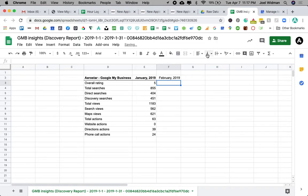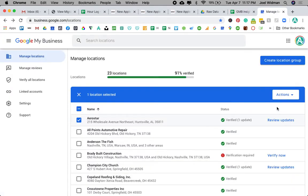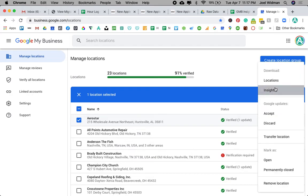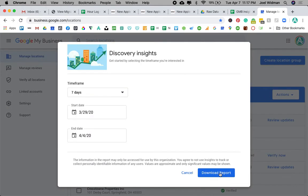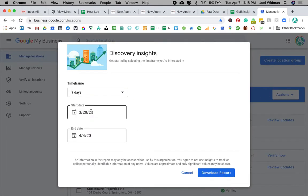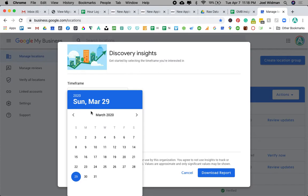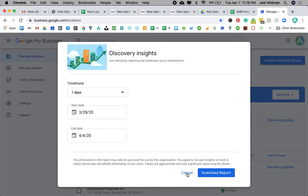Then I can create a February. And then I can repeat the process. Just rinse and repeat. Actions, Insights. And I'm going to go for February. I'm going to go to February. Okay. You get the point.